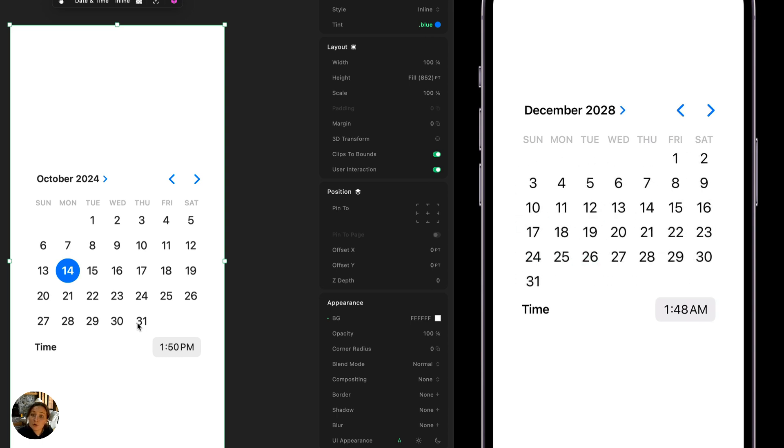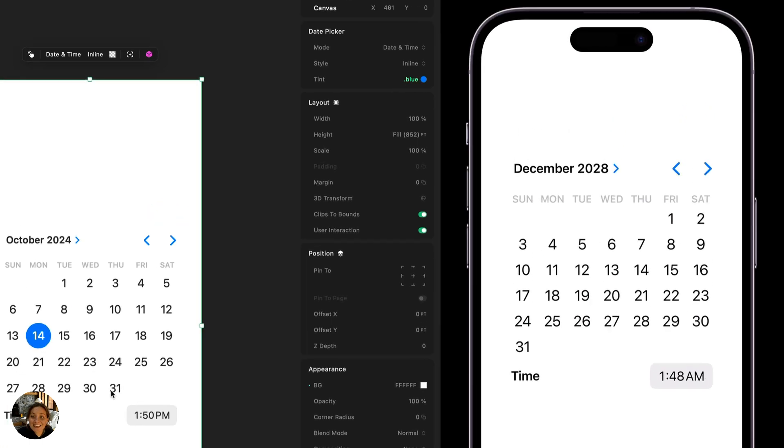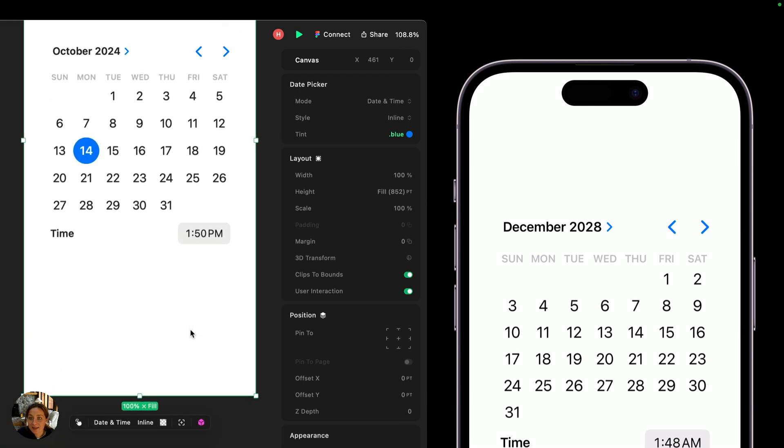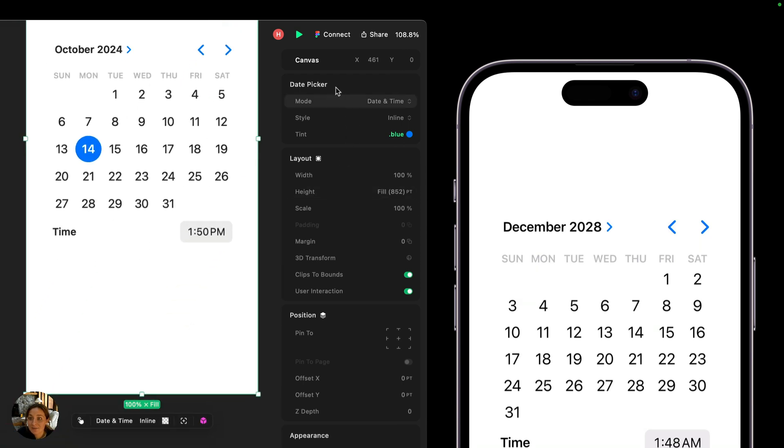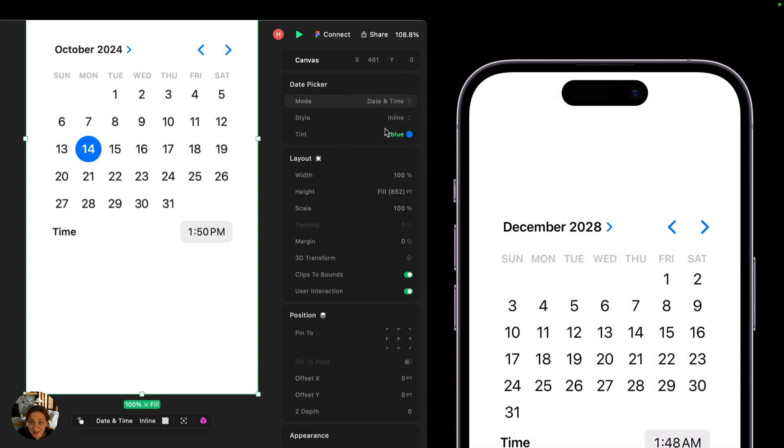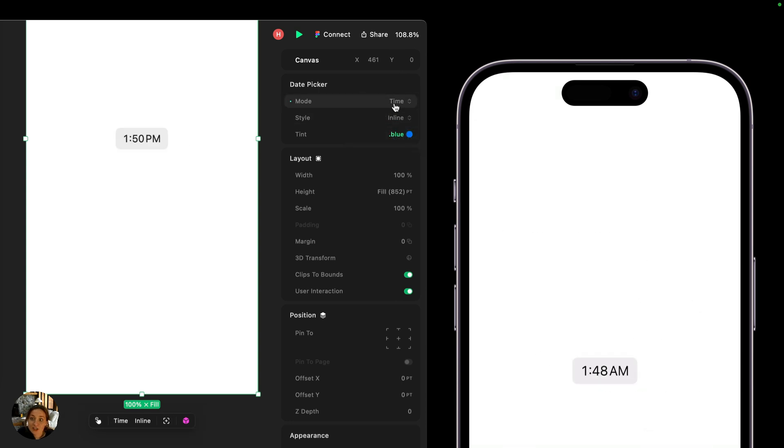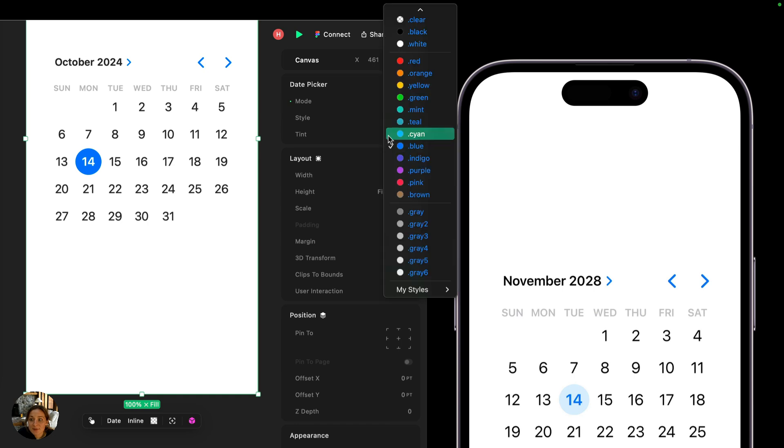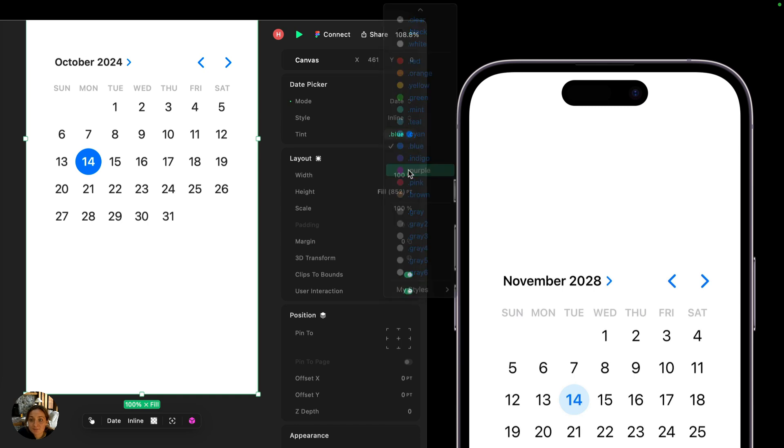And what's even cooler is in the canvas here, in the element settings panel, you have this date picker that has the properties that a Swift UI engineer would use when they were coding this date picker in code. So you have things like the mode. Right now it's date and time, but we can instead change this to be time, or we can change it to just be date. You can also change the style from inline to compact to wheels, and you can also change the tint. So anywhere that this blue color is, will be updated by me changing the tint.